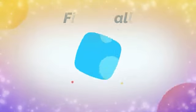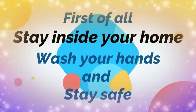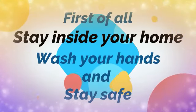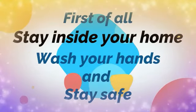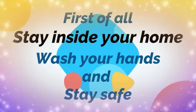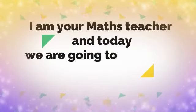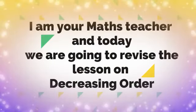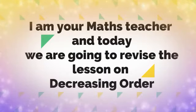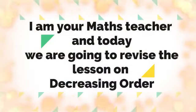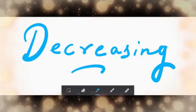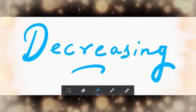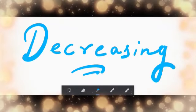First of all, stay inside your home, wash your hands and stay safe. I am your maths teacher and today we are going to revise lesson on decreasing order. So let's start with decreasing order today.